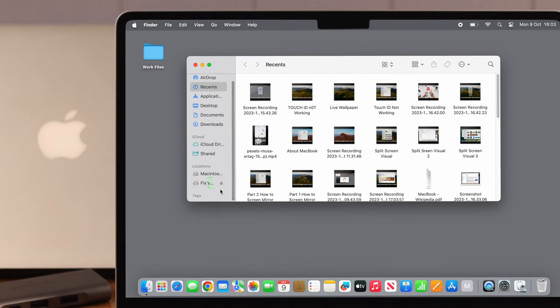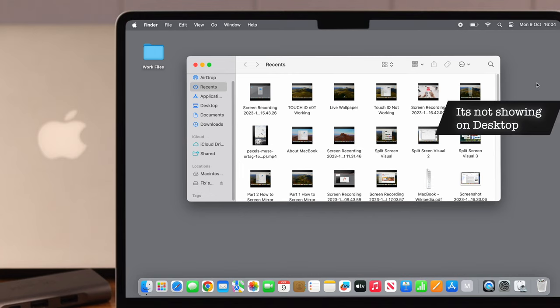It should be visible on your Finder as well, and whenever you want, you can access it from here.